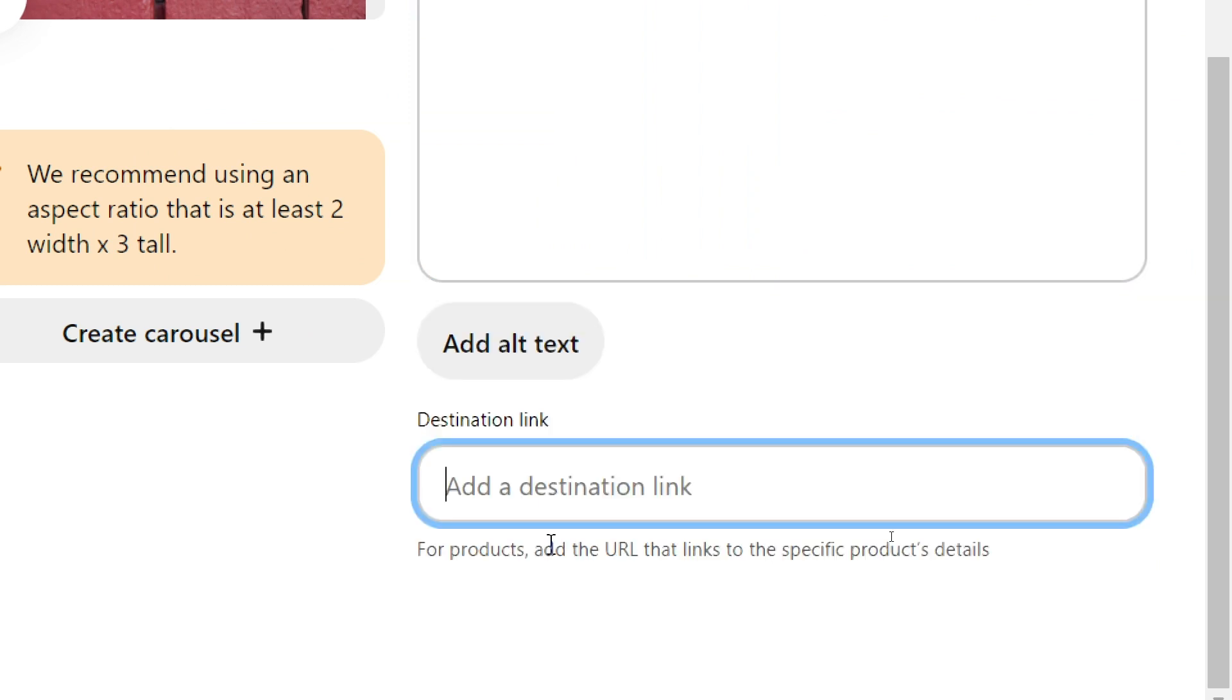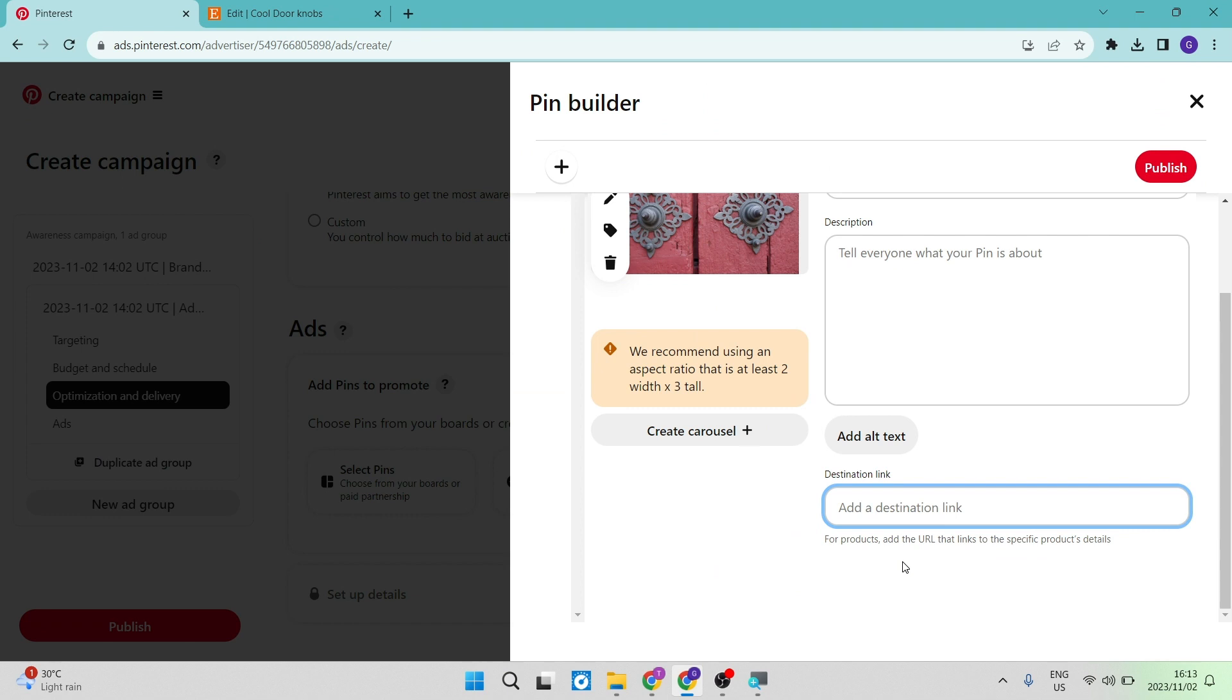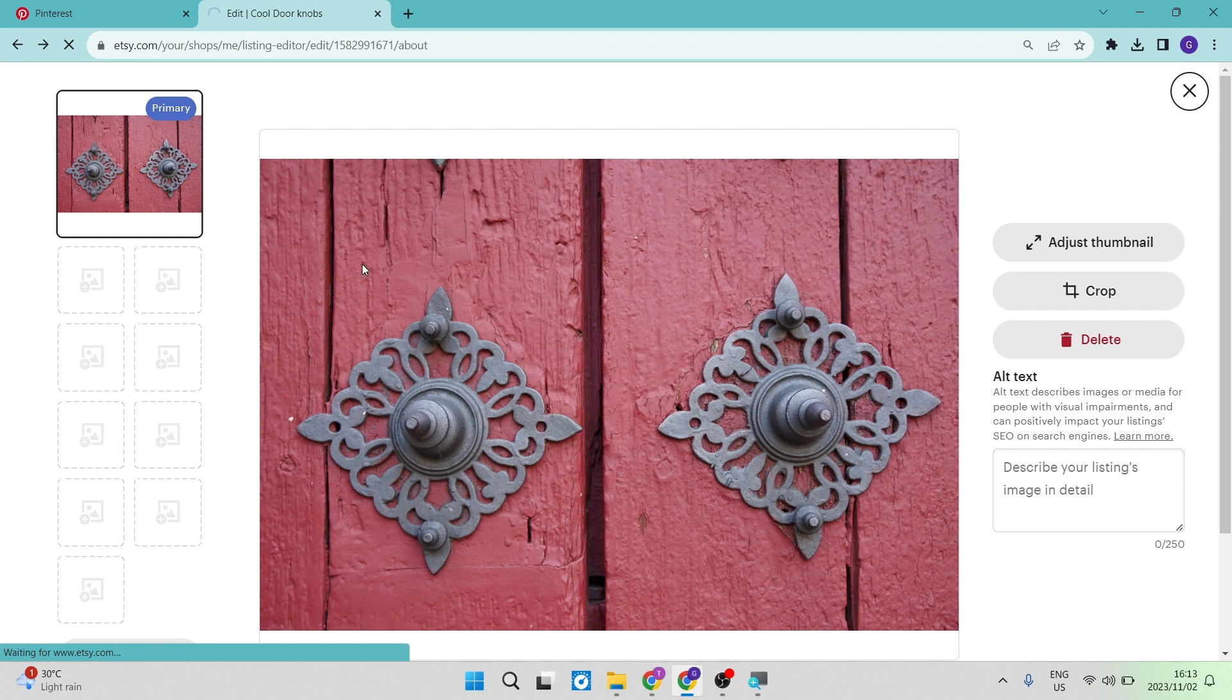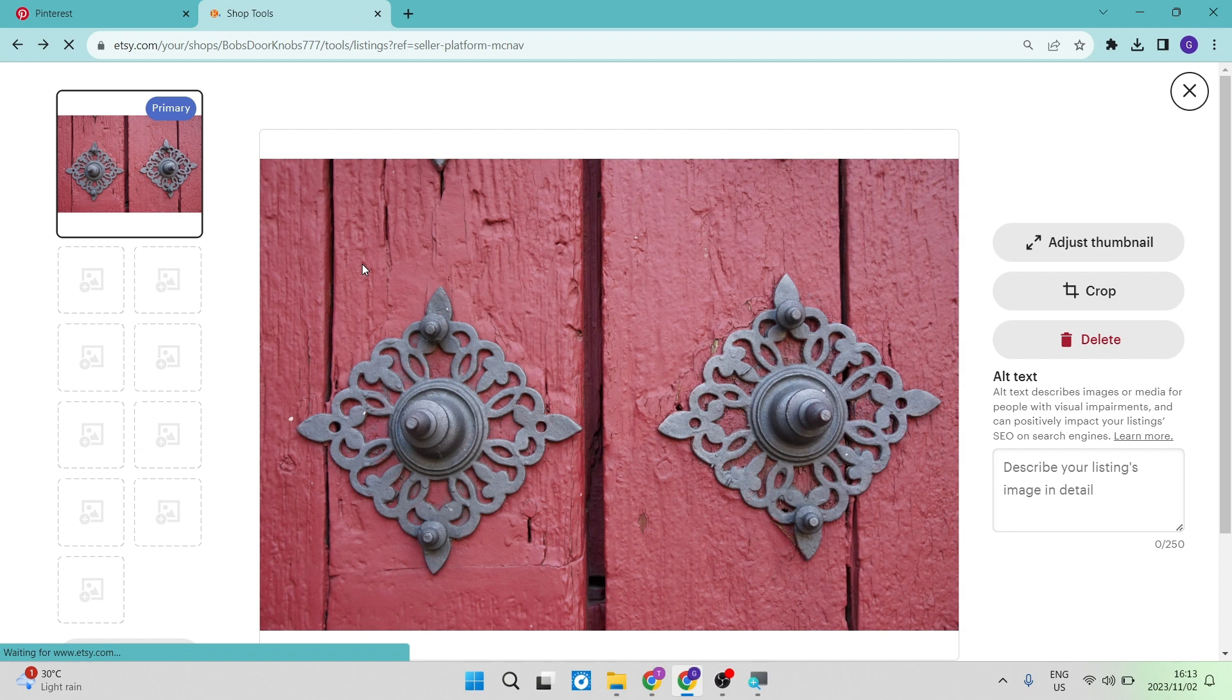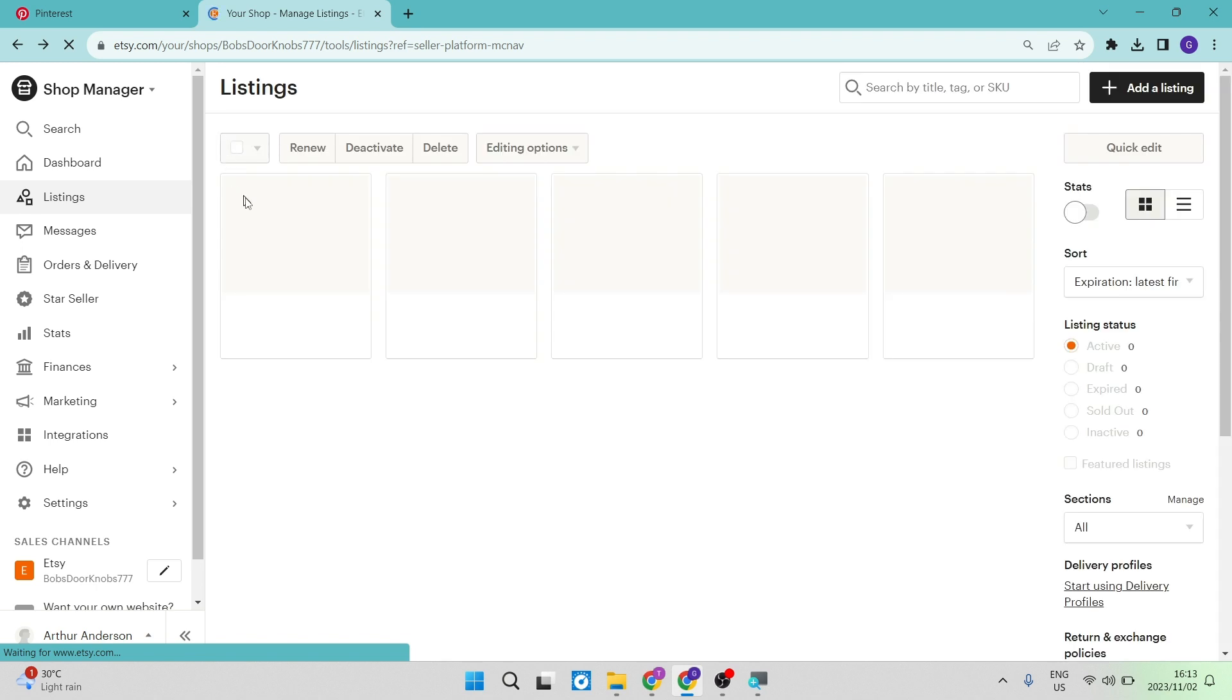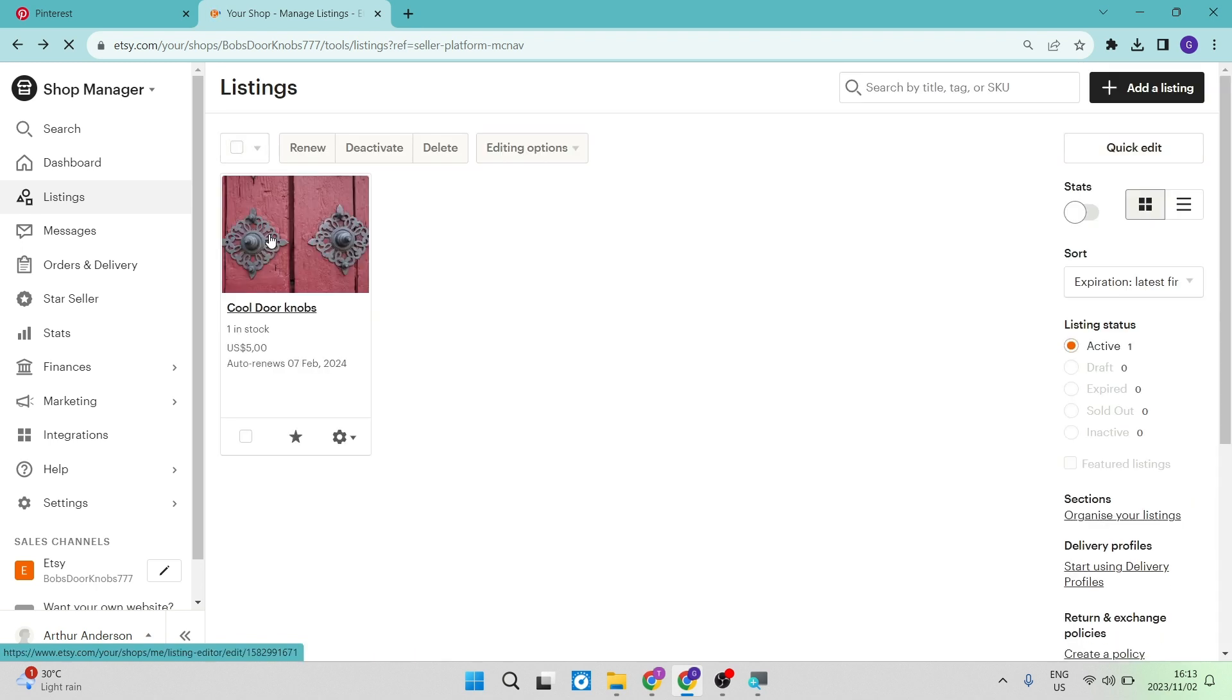Now this destination link is for products, you can now add your URL that link to the specific product details. So we're going to go ahead onto our Etsy store. Okay, and we are going to just get into this product over here. Now what you're going to do is you are going to just use the URL for this product. Again, I'm going to say if you are just creating brand awareness, if that is the purpose of your ad, then you are going to use your Etsy shop URL. But for now we are going to use this specific product.